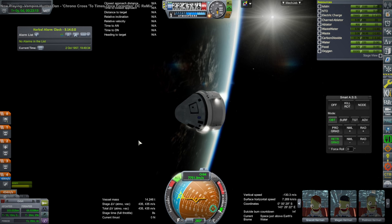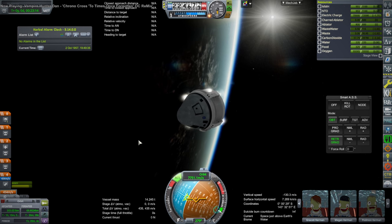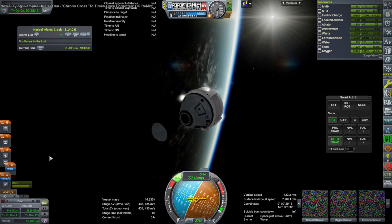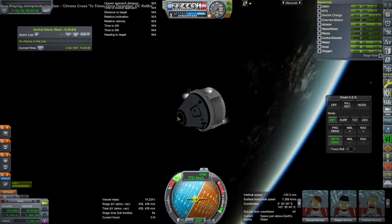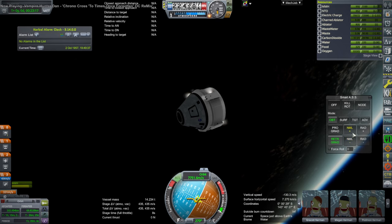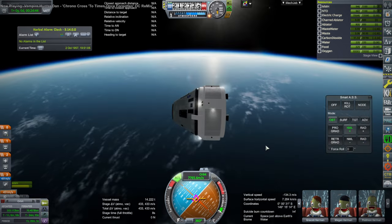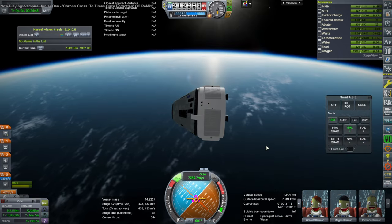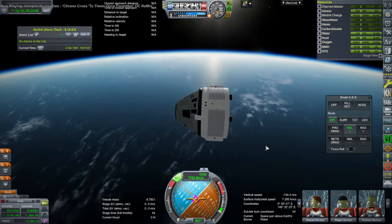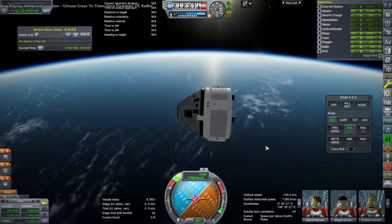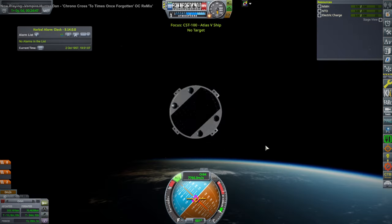As I used the abort engines for the re-entry burn there, just to speed things up a bit. And yeah.